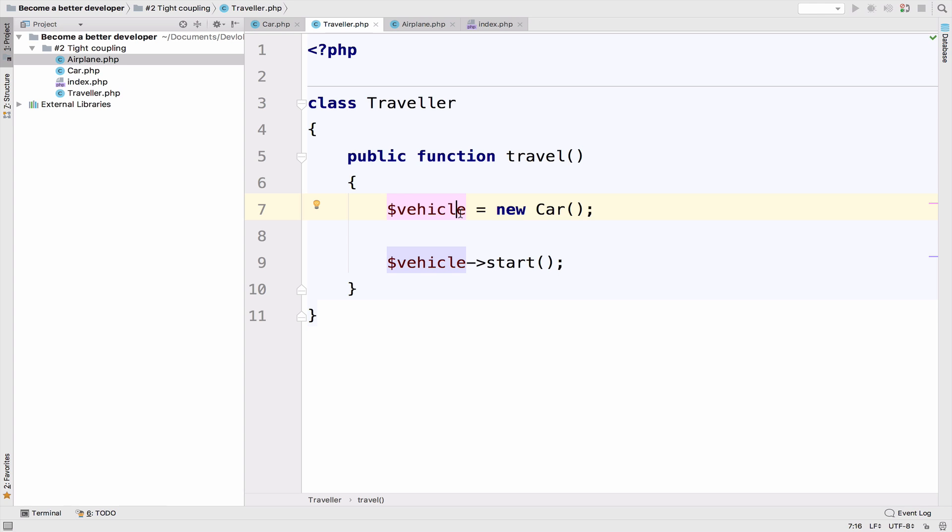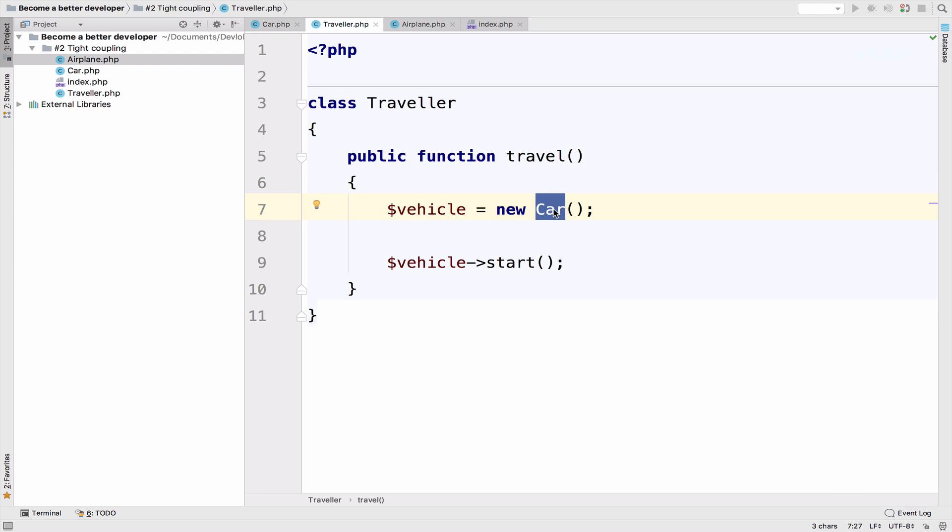Of course, you can. However, the thing here is not whether we can expand the system and implement traveling by airplane. The thing here is that the traveler class is already coupled with the car class. And now, we are asked to make this class even more coupled by adding the airplane class here. In any case, let's do it.